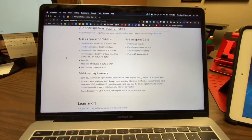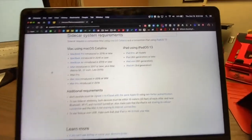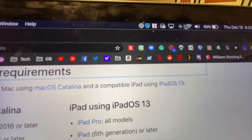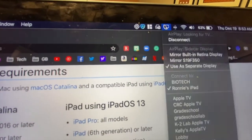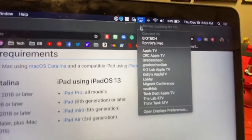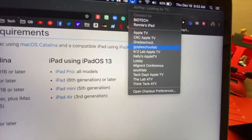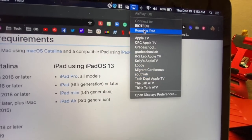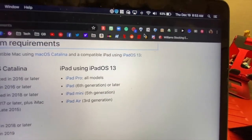To do it, go up to your toolbar on your MacBook, click the display option, and find your iPad that should be listed here. Mine is named Ronnie's iPad.